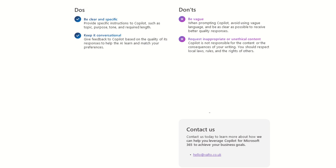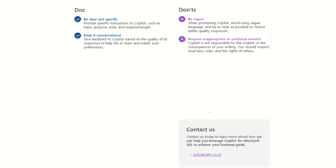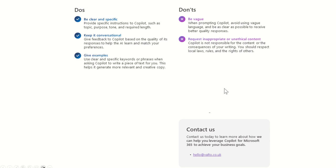So another don't is request inappropriate or unethical content. Copilot is not responsible for the content or the consequences of your writing. You should respect local laws, rules, and the rights of others. Now, what you might find is if you try and do anything unethical or what it maybe thinks is plagiarism or any of those types of things or anything that could potentially be illegal to be sort of getting information on or researching, then you will find that Copilot could well block that content and it wouldn't surface it to you.